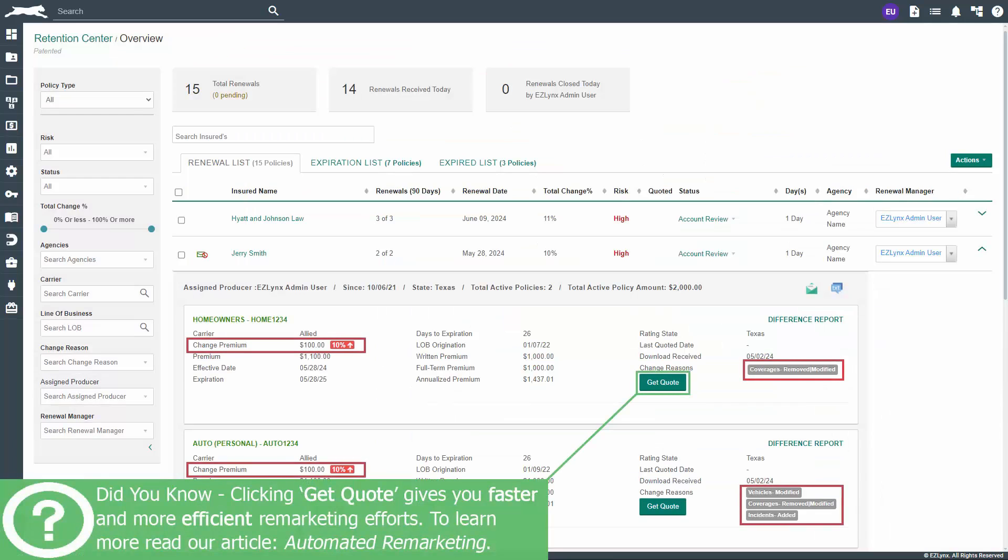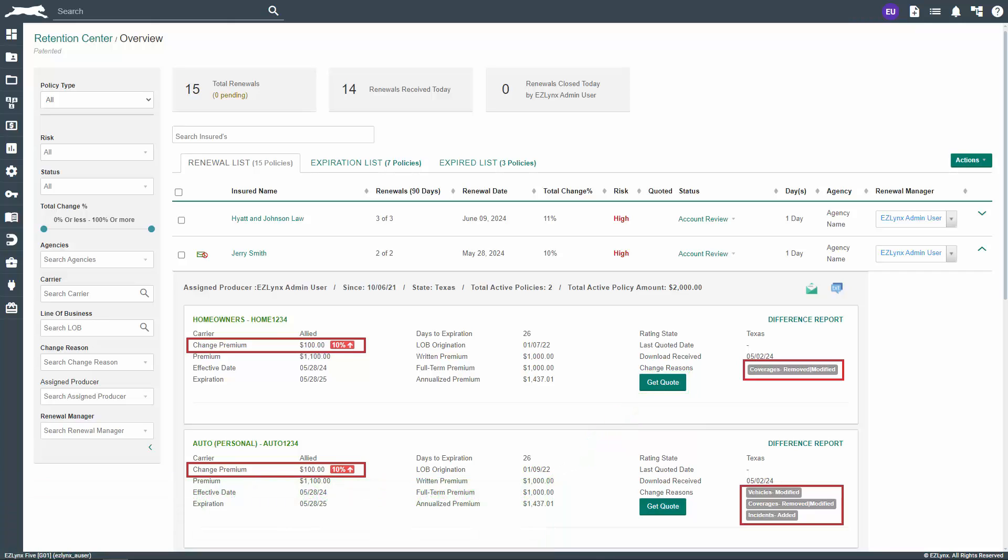In the expanded view, you'll find more details on the renewal and latest endorsed policy. These include both the percentage and dollar amount by which the premium has changed, as well as the change reasons. The change reasons will be listed on the bottom right side in gray.